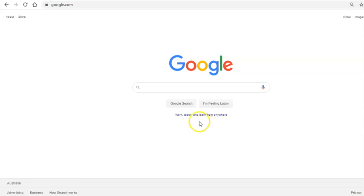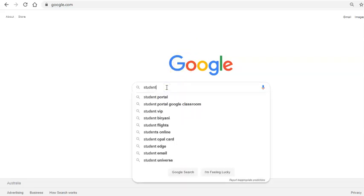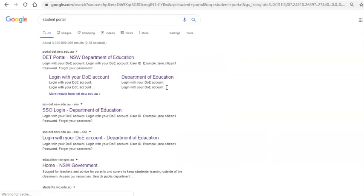Hello everyone, I'm here to show you how to access Student Portal and Microsoft Office 365. To begin with, type in Student Portal on Google, which is a really good place to start, and then click on the top link for Student Portal.